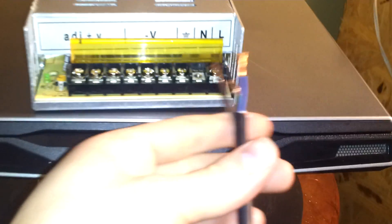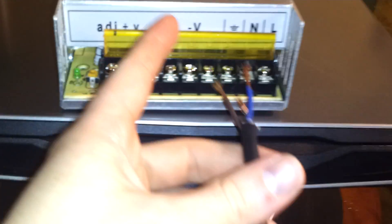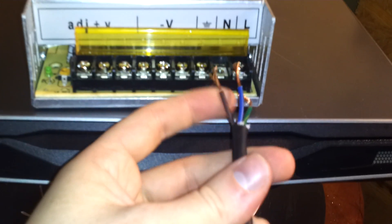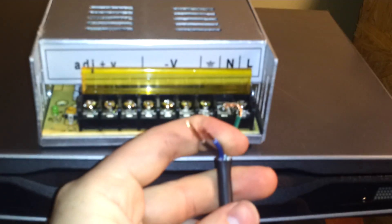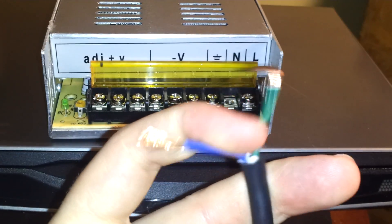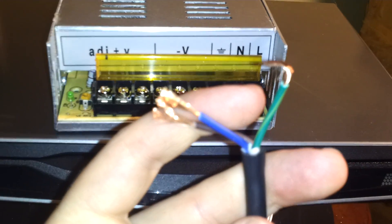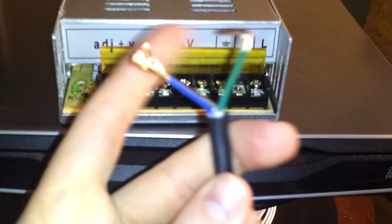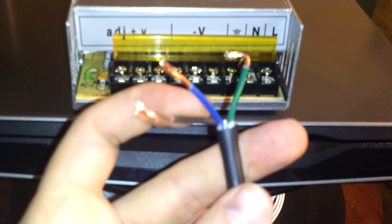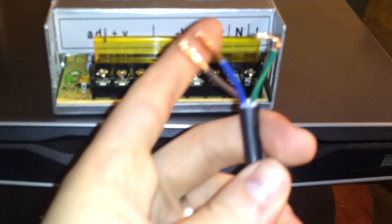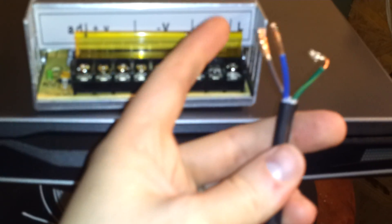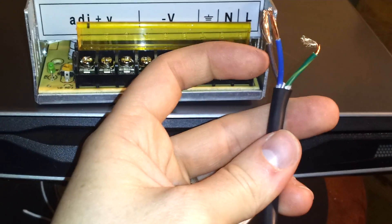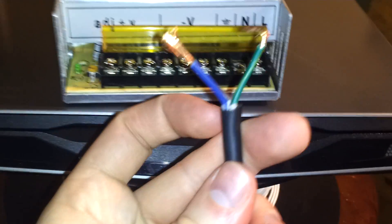And so once you figure that out, all you need to do is pop open the top here and you'll wire each one of these. So in this case, I think the green was the ground. Yeah, green is the ground. And brown is live and blue is neutral. And that's for this one.